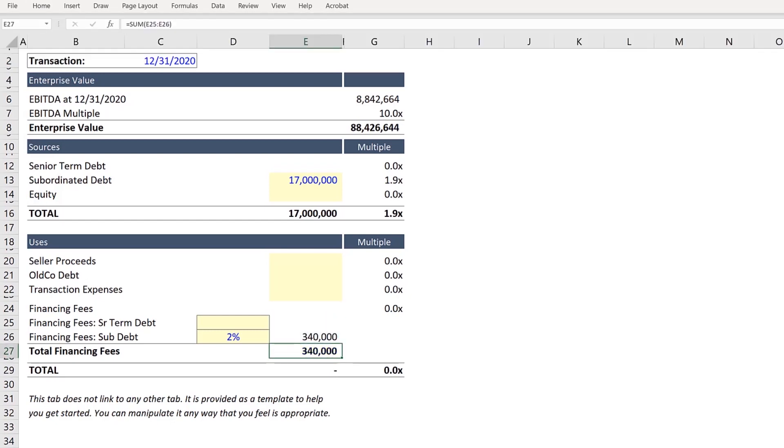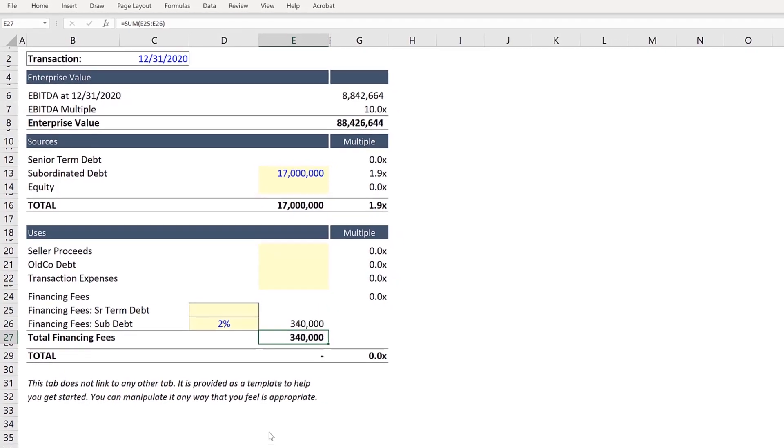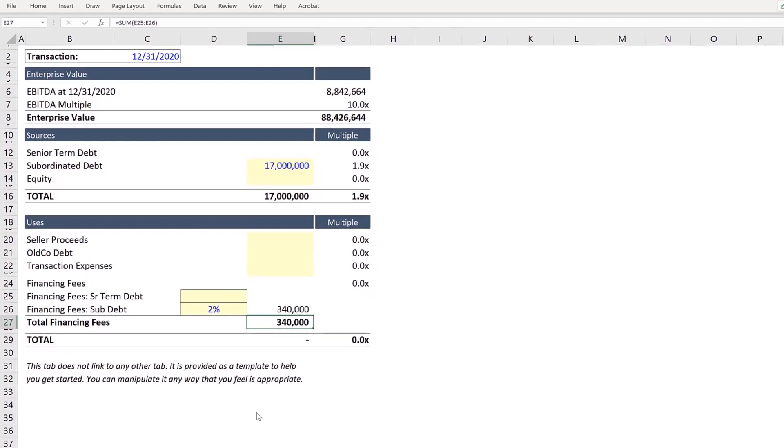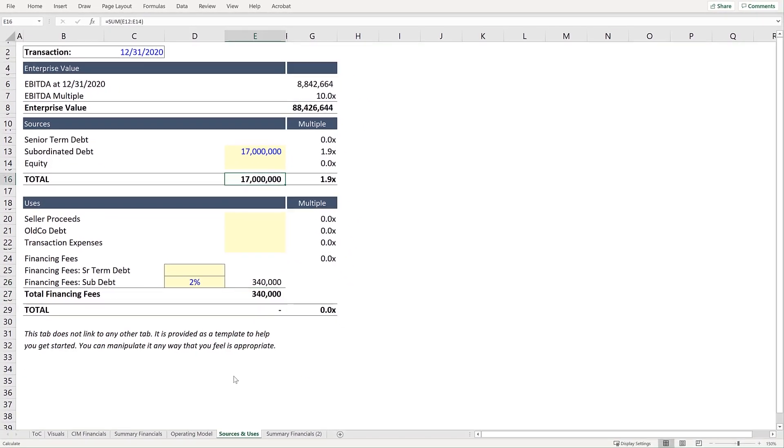And with the Subordinated Debt Balance under Sources, and the financing fee included under Uses, we can go back for the Senior Term Debt.